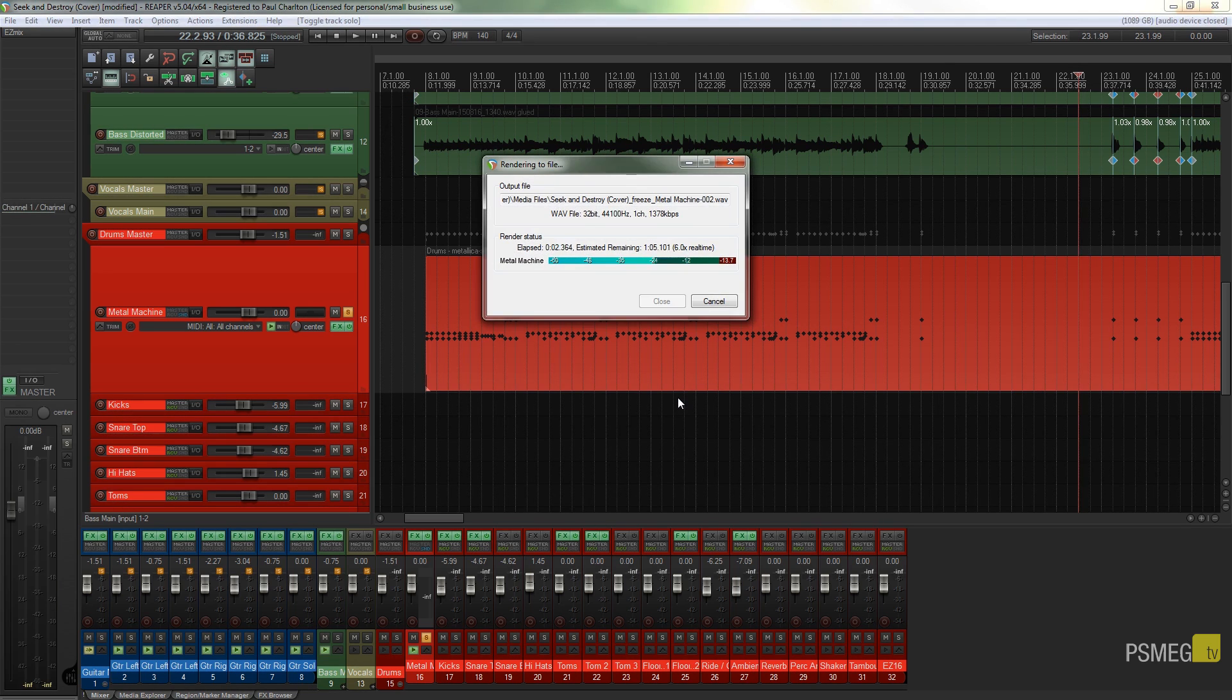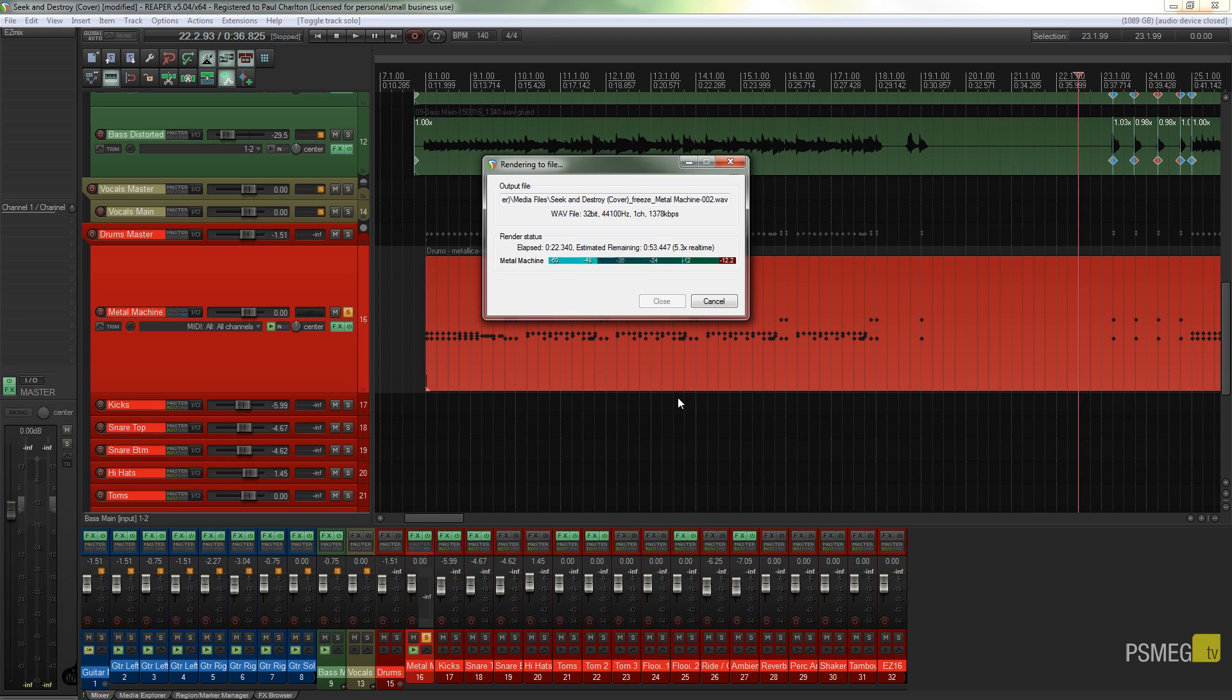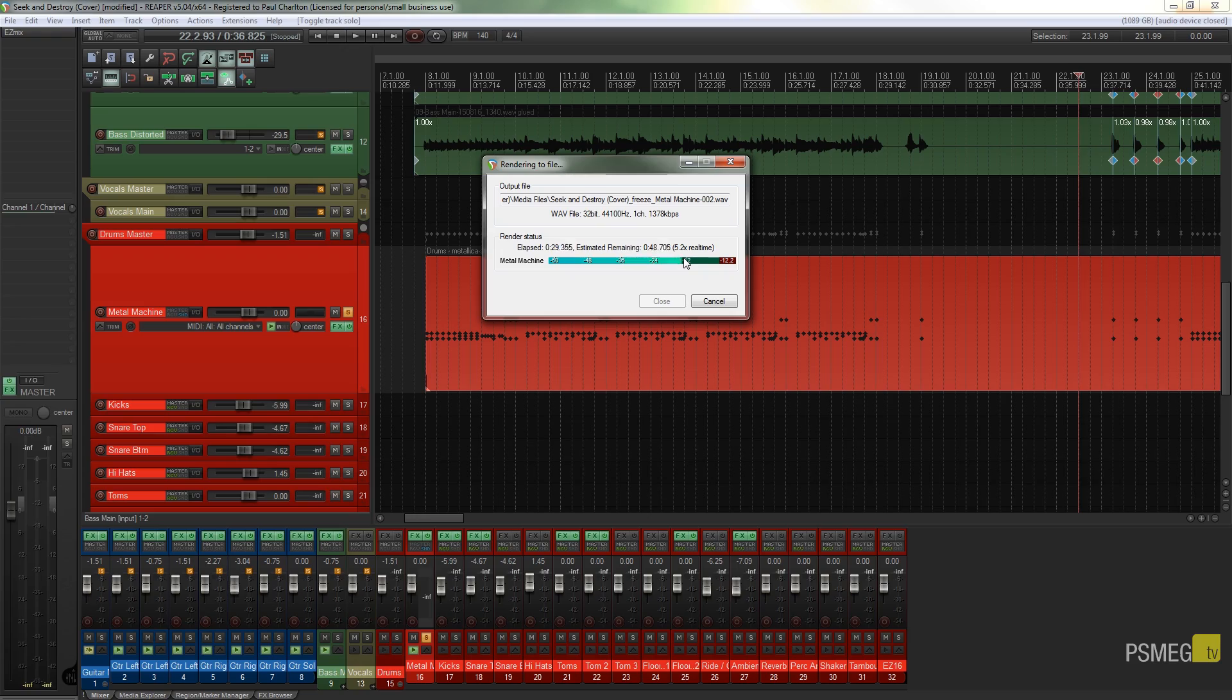Now what that's going to do is it's going to run through the track and it's going to effectively render that MIDI file but give us the ability to be able to jump back into its original format, its MIDI format as opposed to with the render where it's a one-way street. So we're going to let that run through now, it'll go through the entire song. At the moment you can see it's running through at 5.3 times real time. I'm going to let that complete. I'll pause the video and come back when it's finished.